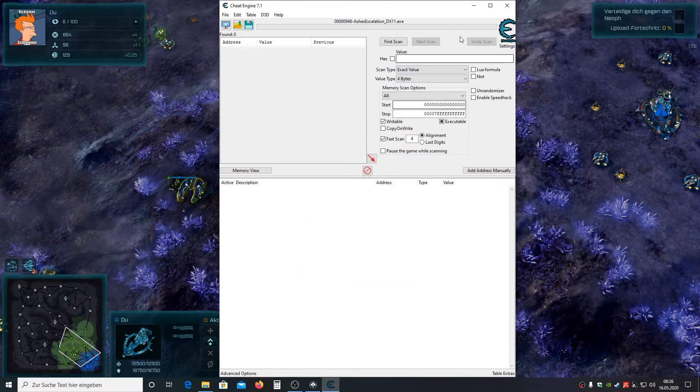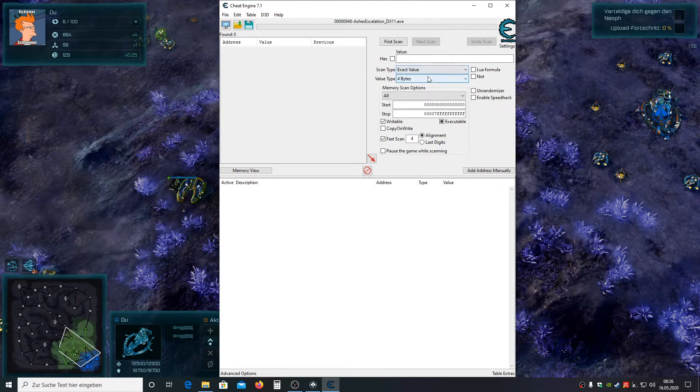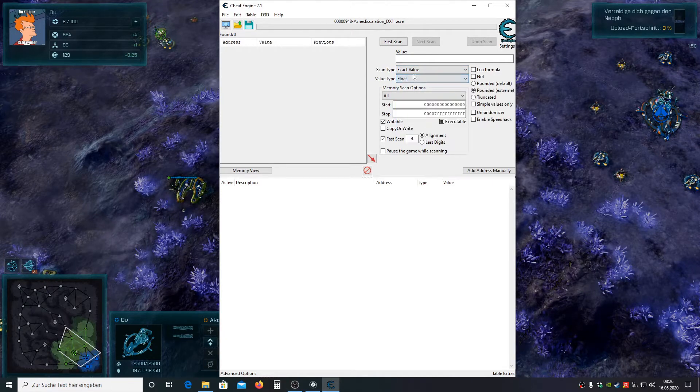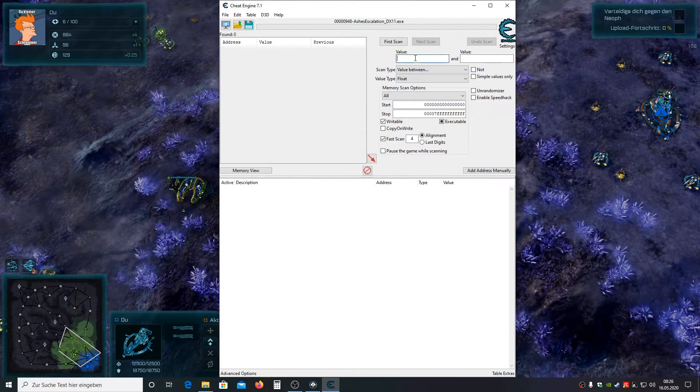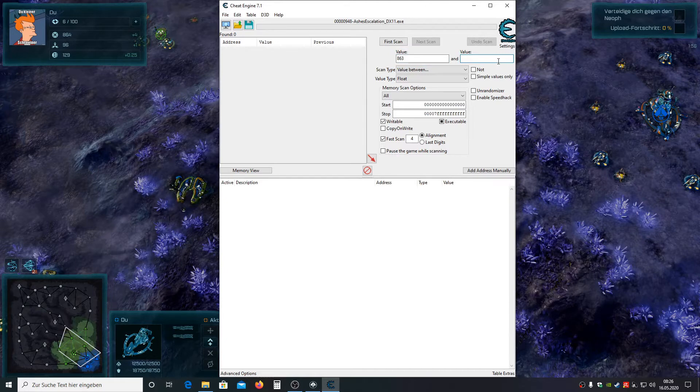The resource values are stored as float. So sometimes Cheat Engine and the game doesn't round the float values in the same way. So we're going to choose value between and search from one less than our current resource value to one more than our current resource value.